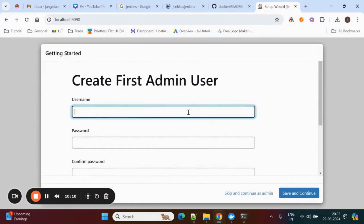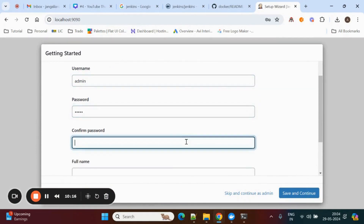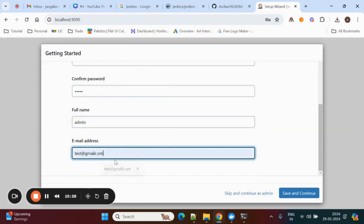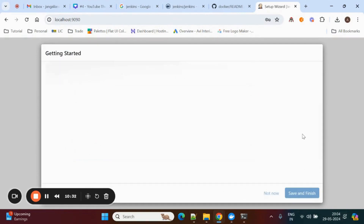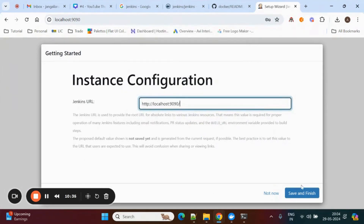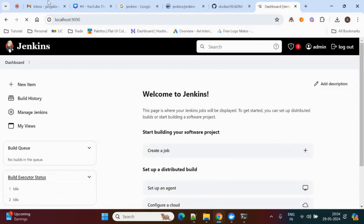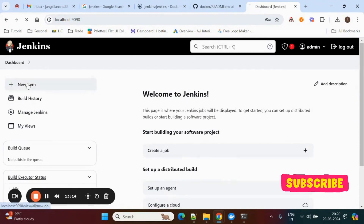Now it is done. We need to fill in the initial details — username, password, confirm password, full name, and email ID. Once you fill those in, click Save and Continue. Jenkins is now ready at localhost:9090. You can start using Jenkins.